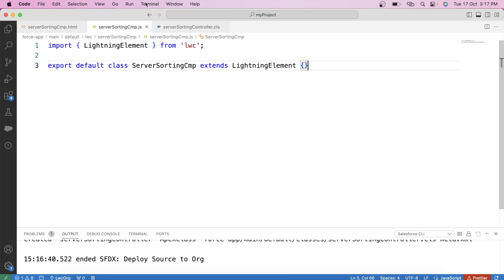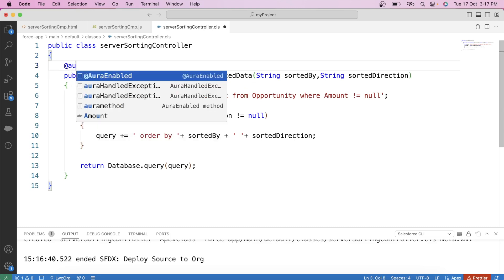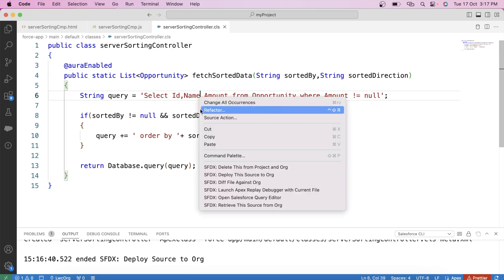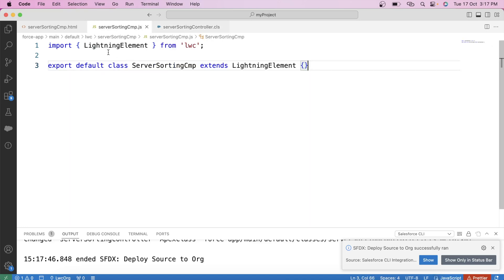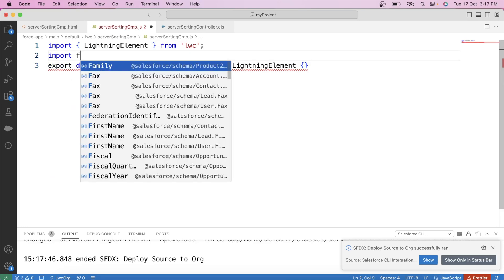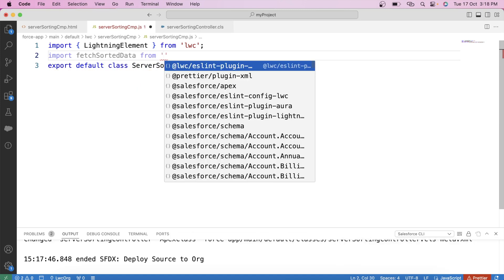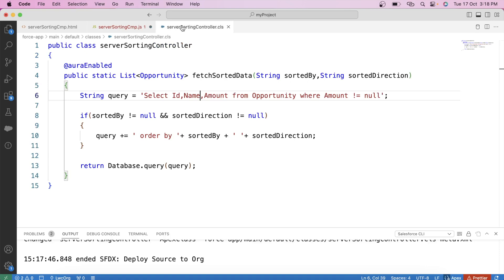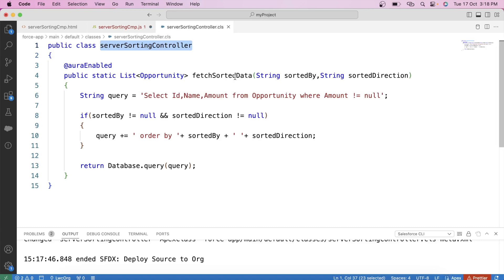We have our controller class ready. Now we need to make this class available for Lightning components using the @AuraEnabled annotation. Save it and deploy it again. Now here in our component, let's import it: import fetchSortedData from '@salesforce/apex/ServerSortingController.fetchSortedData'.